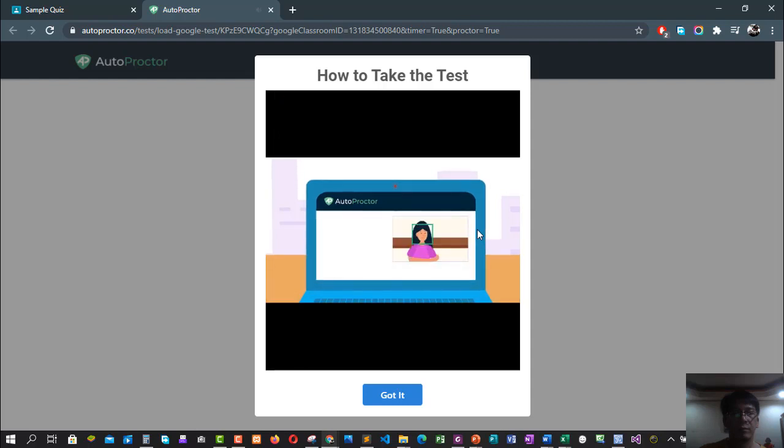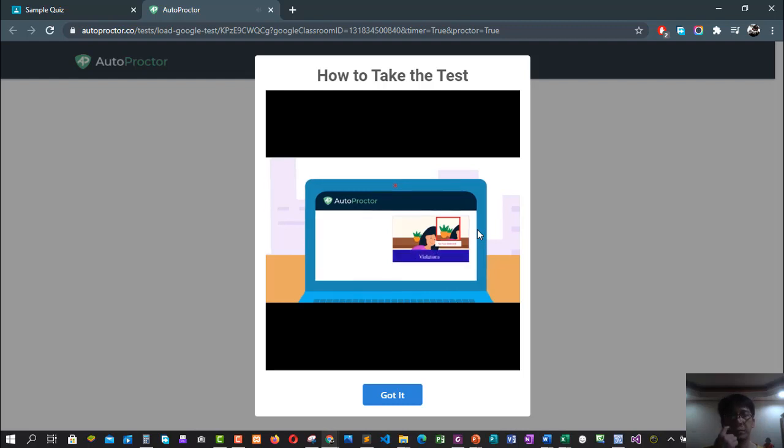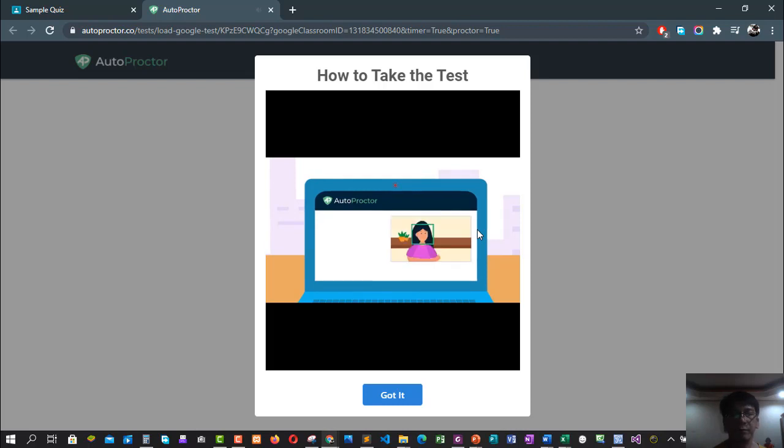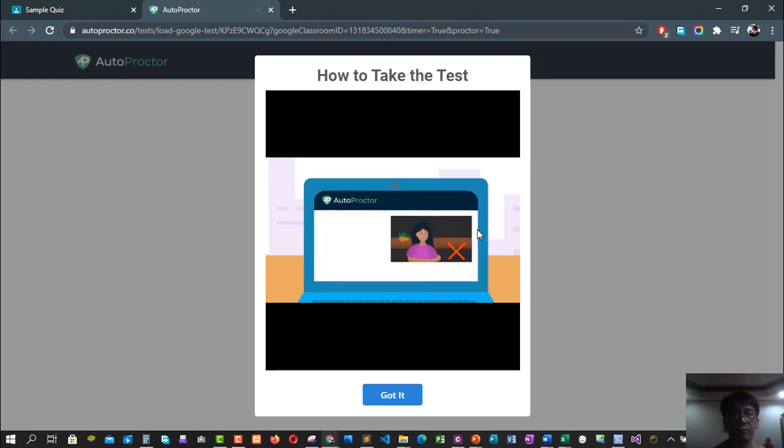Throughout the test, ensure that your camera can see your face. If the camera cannot see your face, AutoProctor will take a photo and store it for later. AutoProctor calls these events violations. Let's look at how you can avoid other violations. Do not take the test in a dark room. There must be enough light in the room.